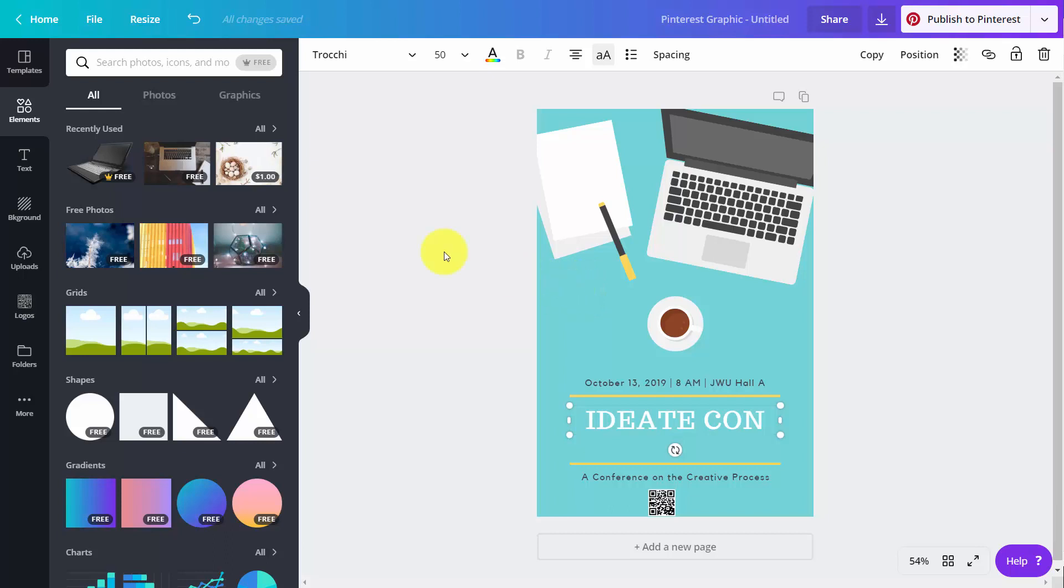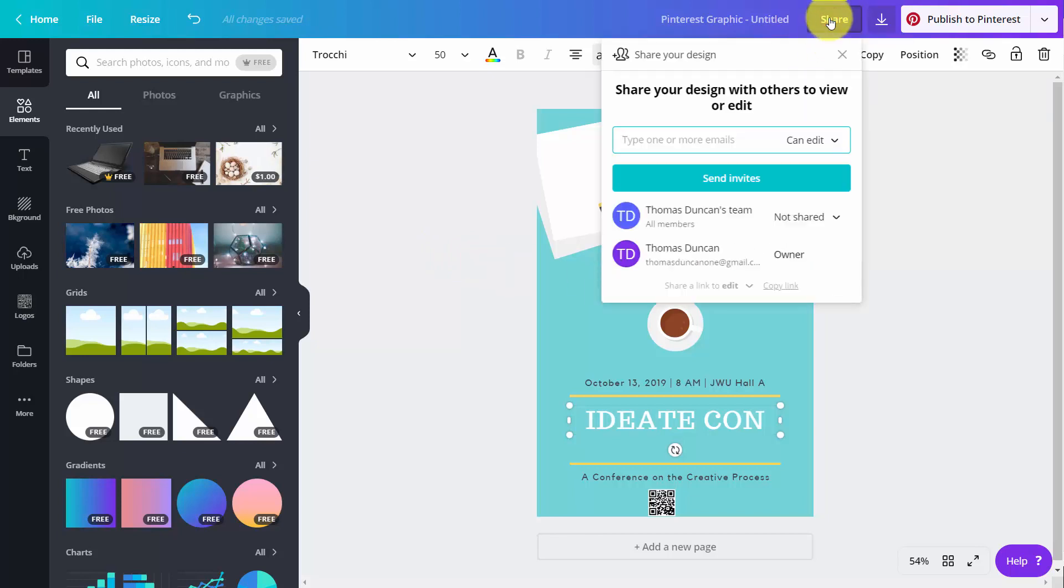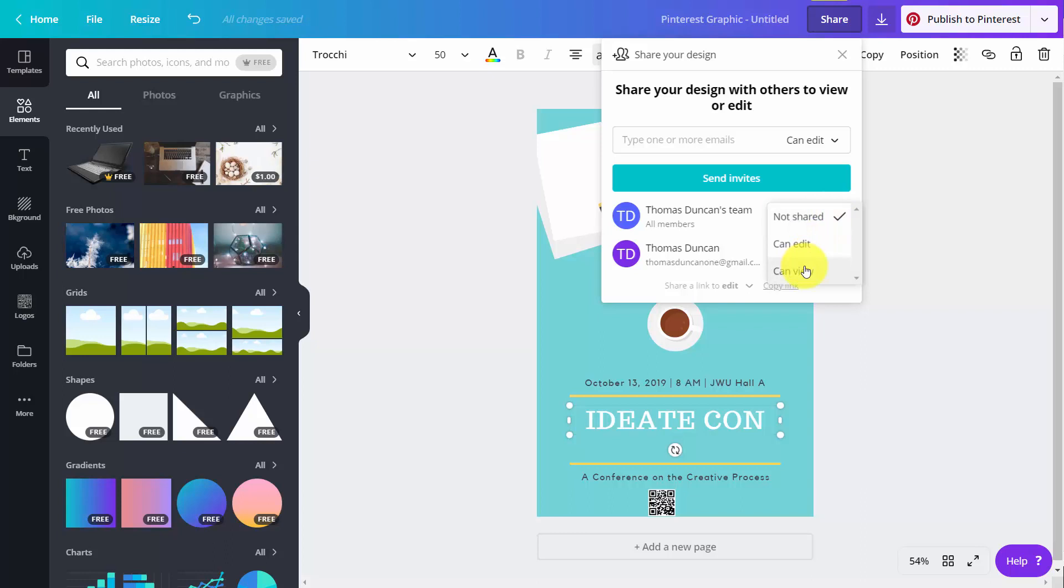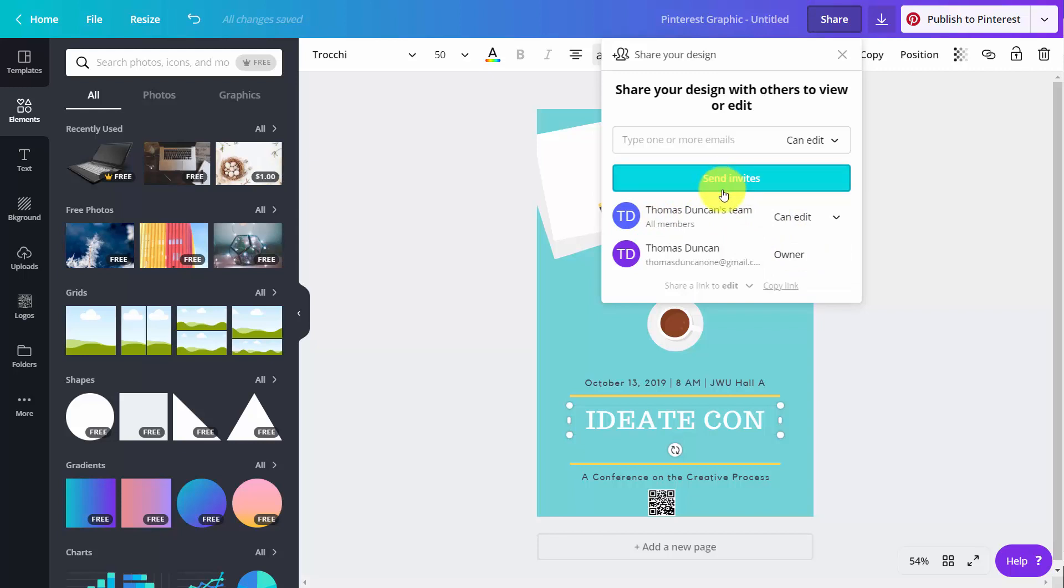What we're now going to do is we're going to share this with other individuals that are working with us on our team. So we're going to click share. And then what we're going to do is we're going to make this available inside of our team. And we're going to say that our team now can edit this image. And so we're going to send invites to them.